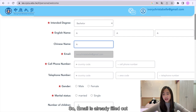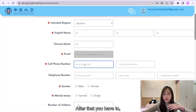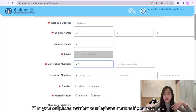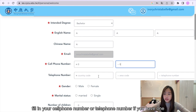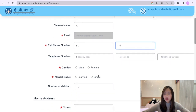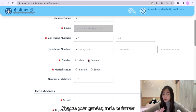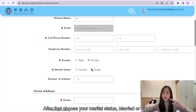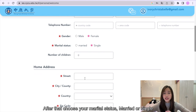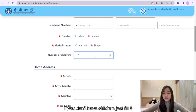Email is already filled out. After that, you have to fill in your cell phone number or telephone number if you have one. Then choose your gender, male or female. After that, choose your marital status, married or single. If you don't have children, just fill zero.